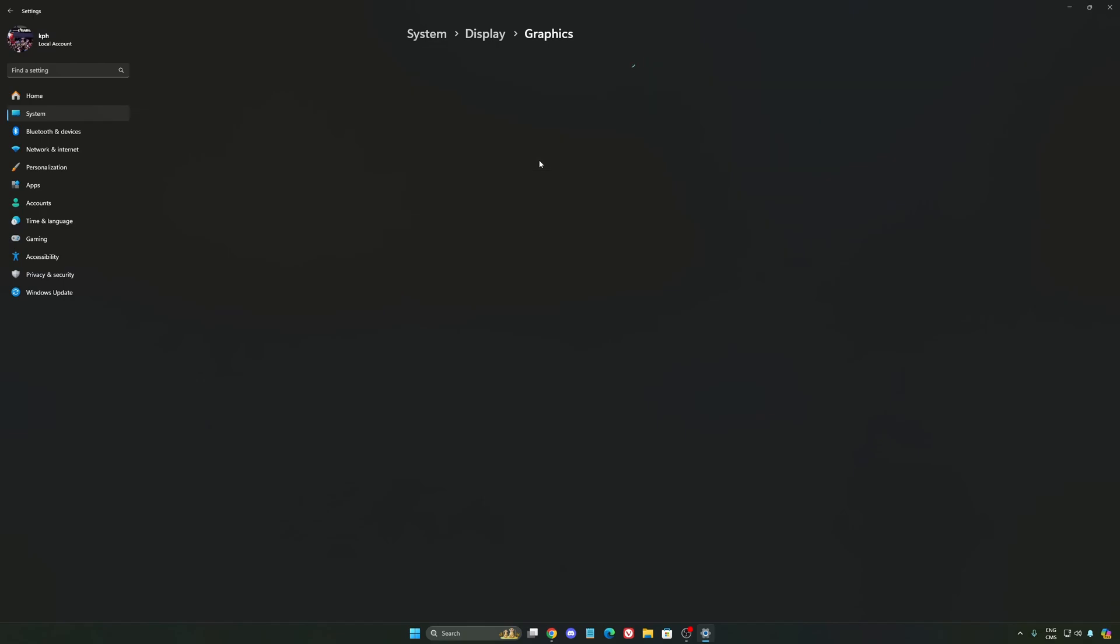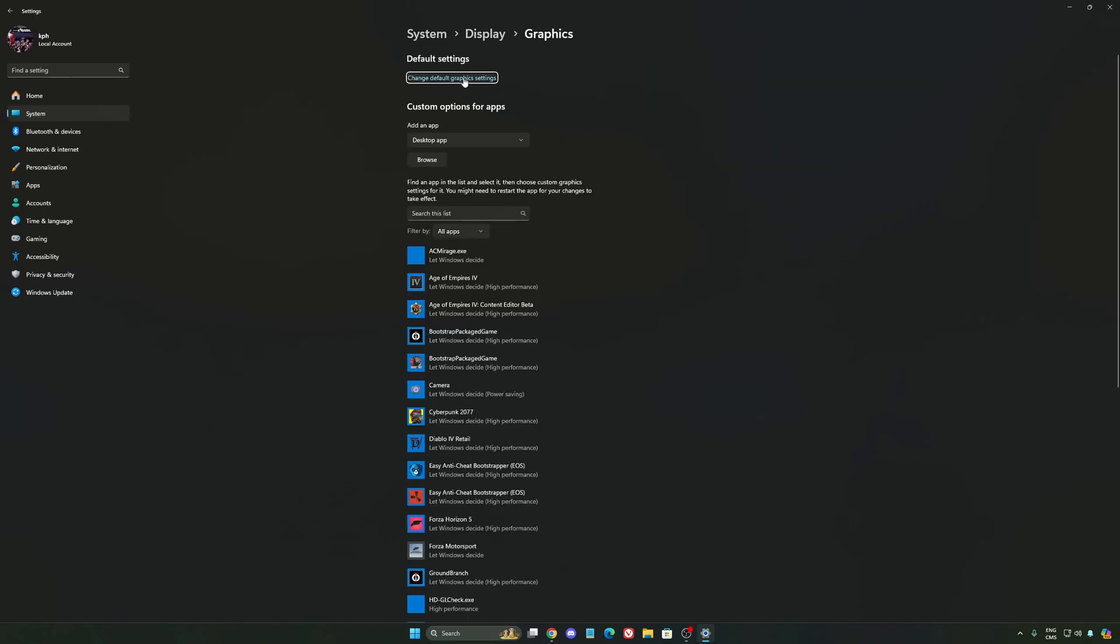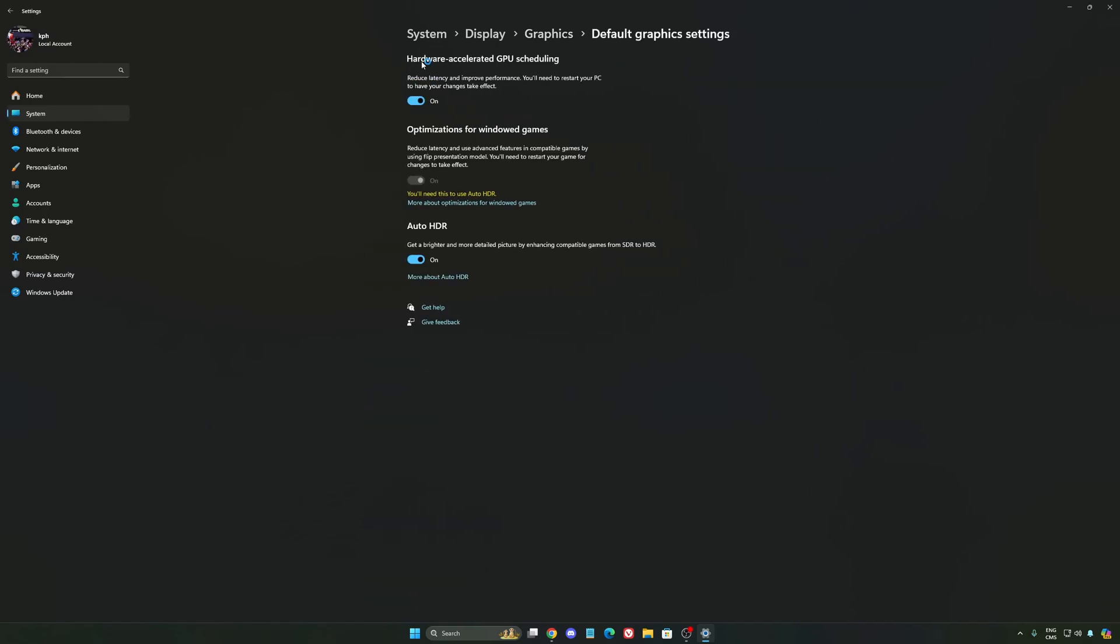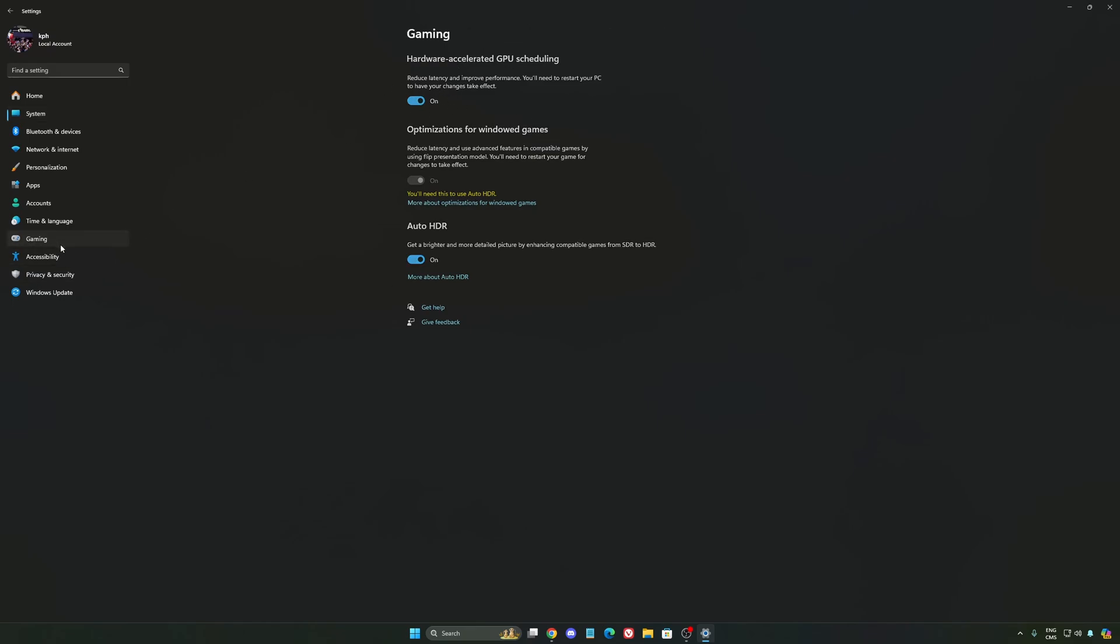After that, we're going to go to graphics. We're going to change default graphics settings over there. Make sure that your hardware-accelerated GPU scheduling is at on. Super important to do that.